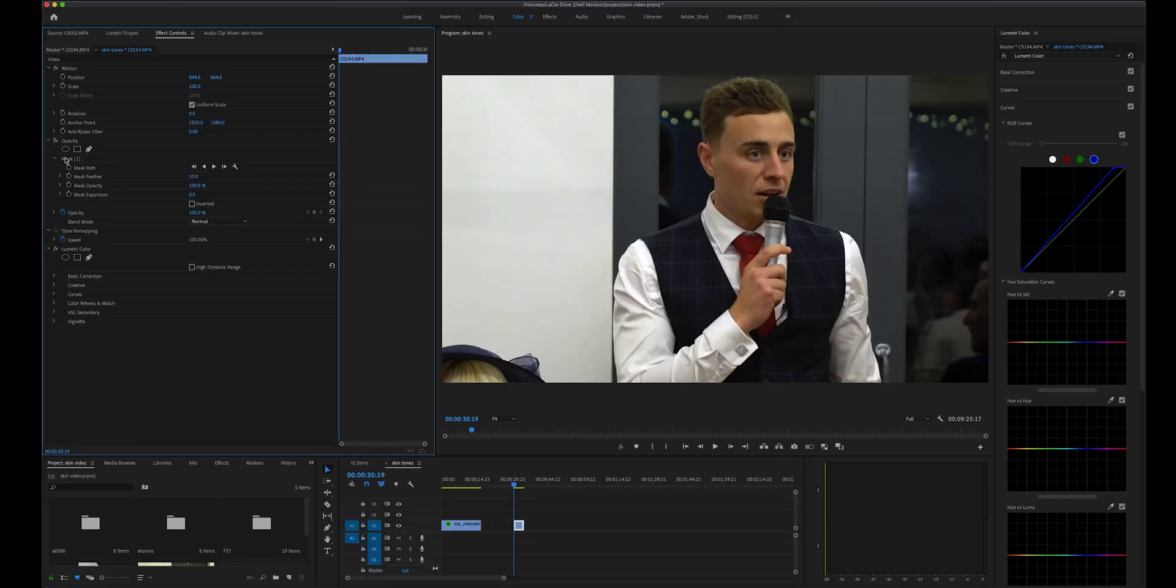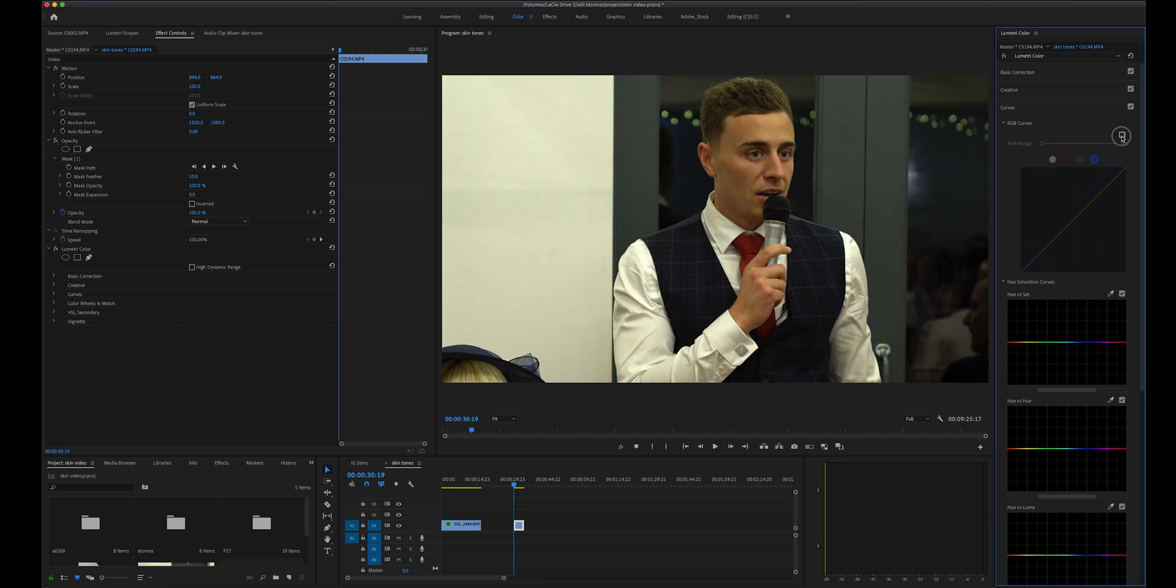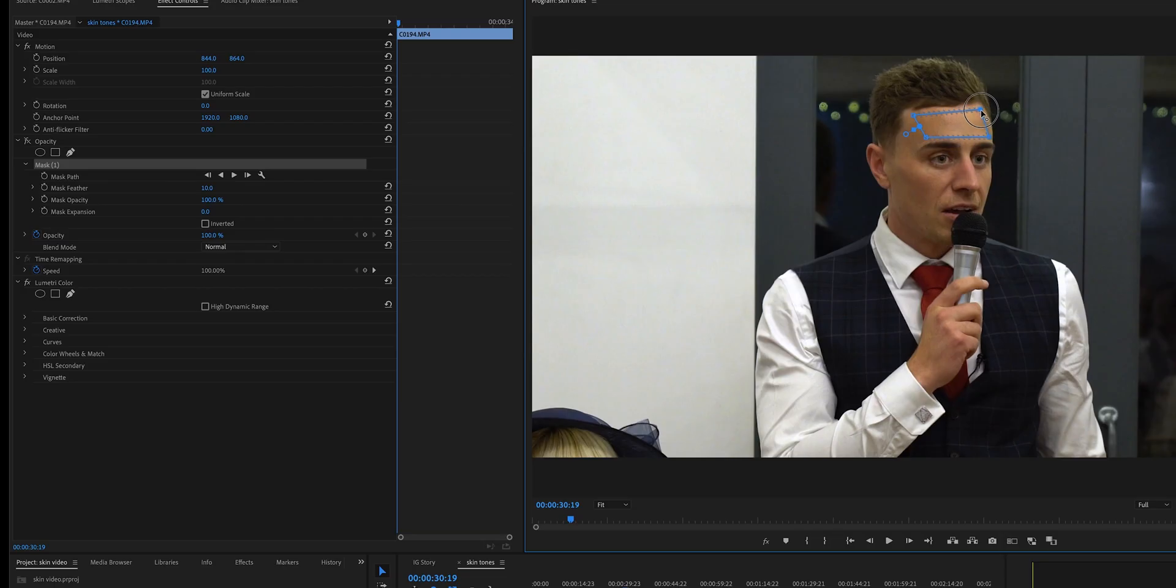If you now delete the mask you can see that it's sorted out the white balance straight away, much much better. Let's put a mask on the forehead to see how the skin tones are looking.